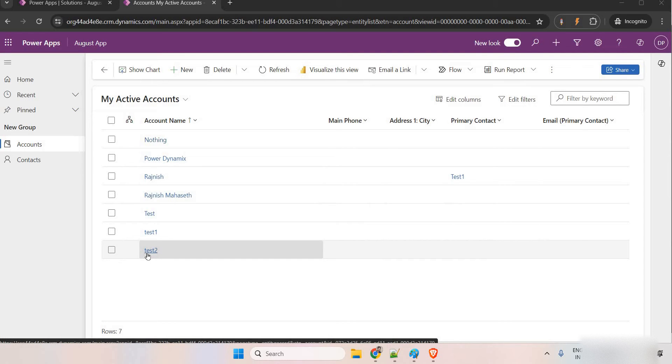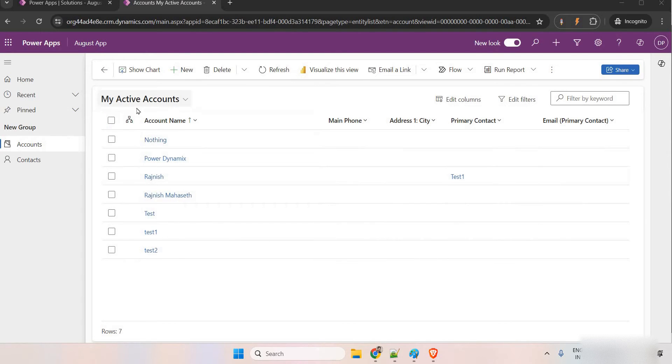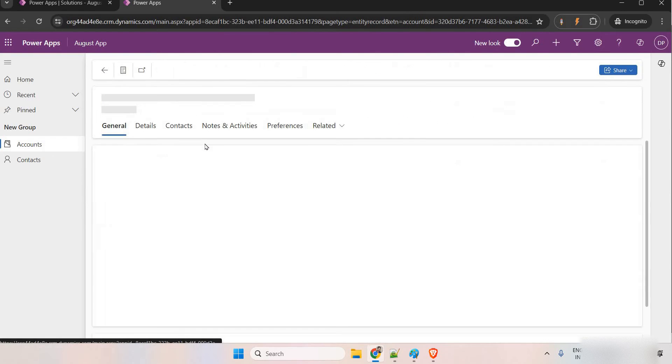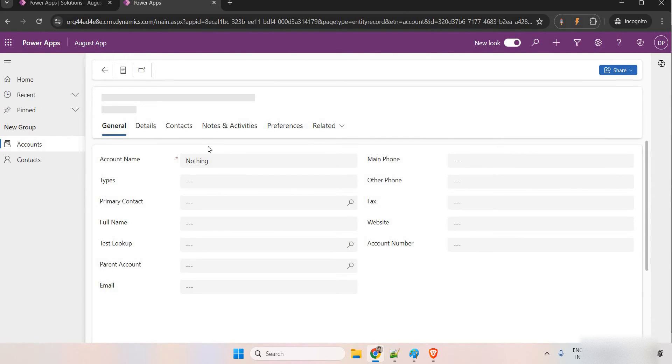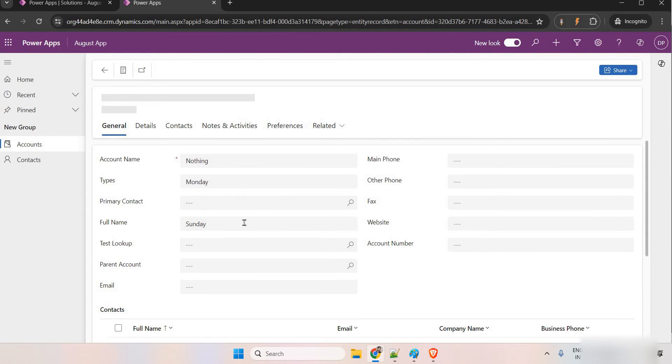Whenever we have any form, any custom entity or system entity, currently I have opened this accounts. If I open accounts, by default, whenever you add any subgrid in the form, it's going to be read-only subgrid.